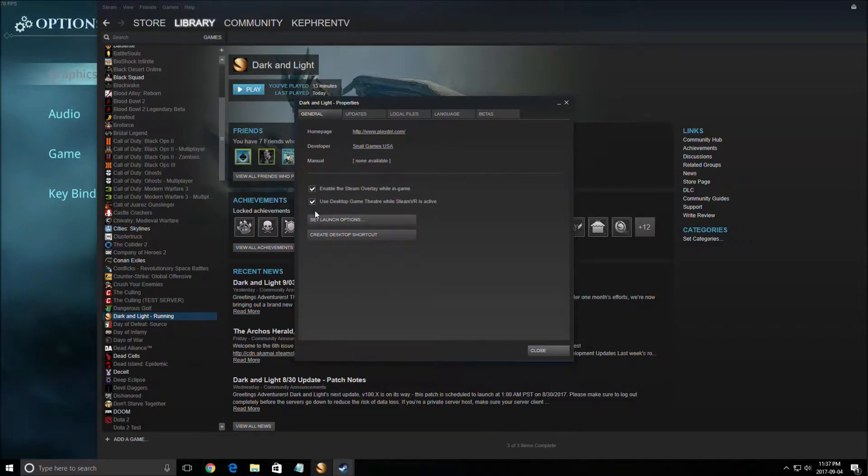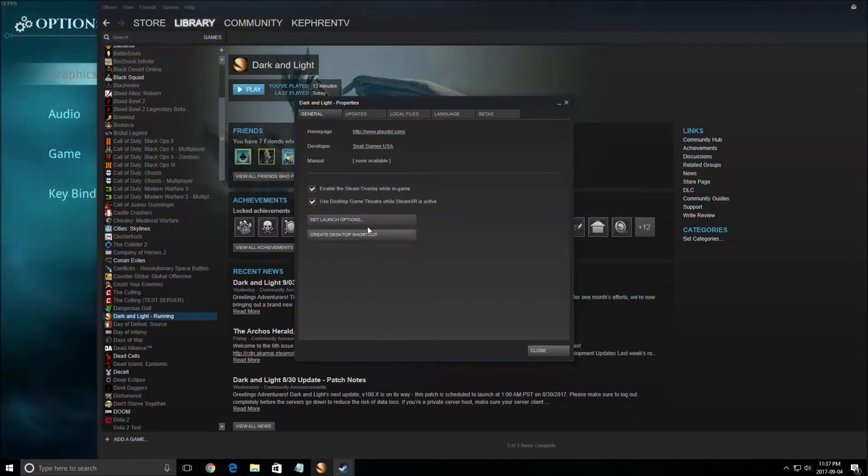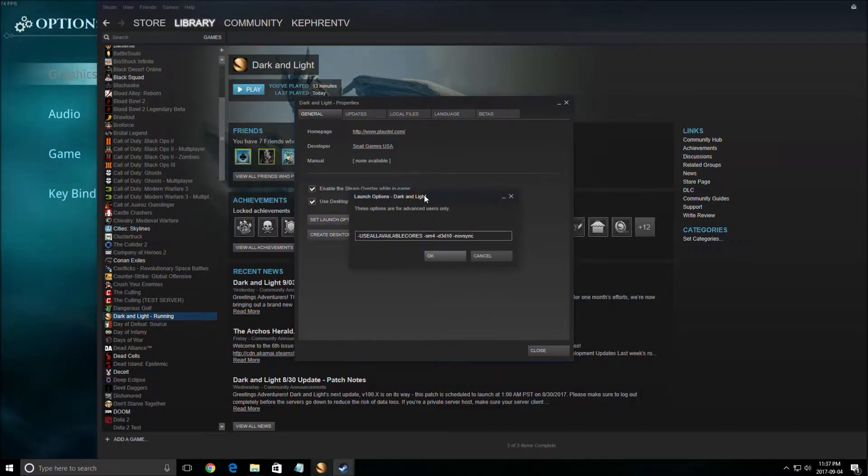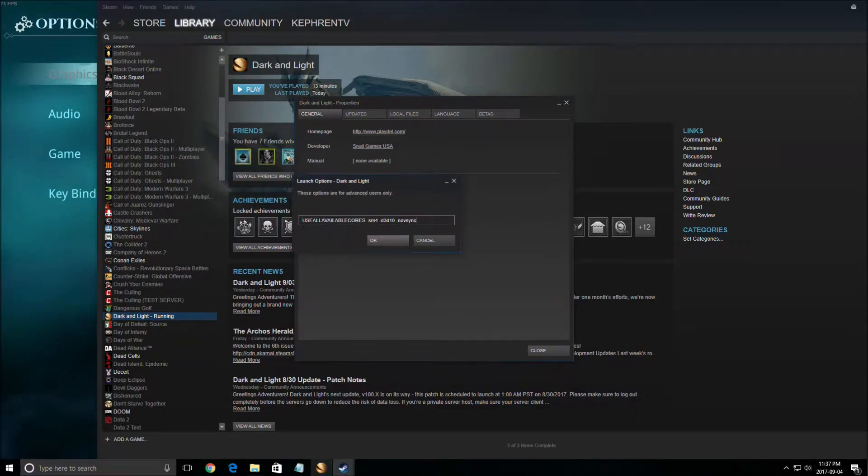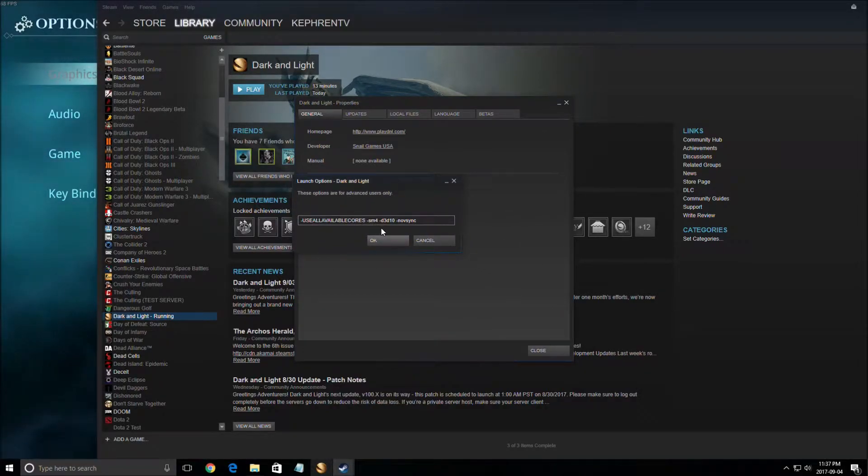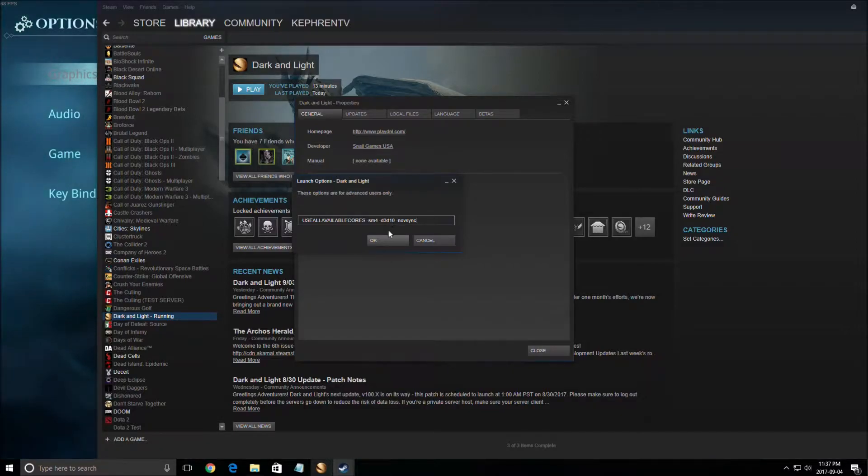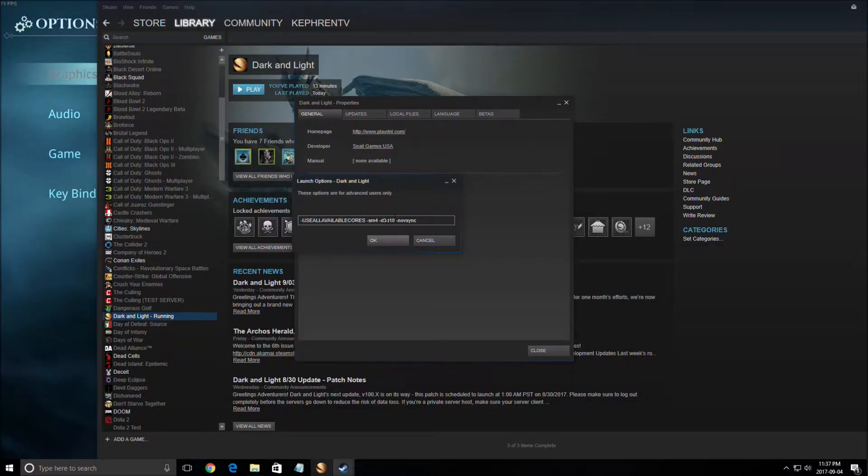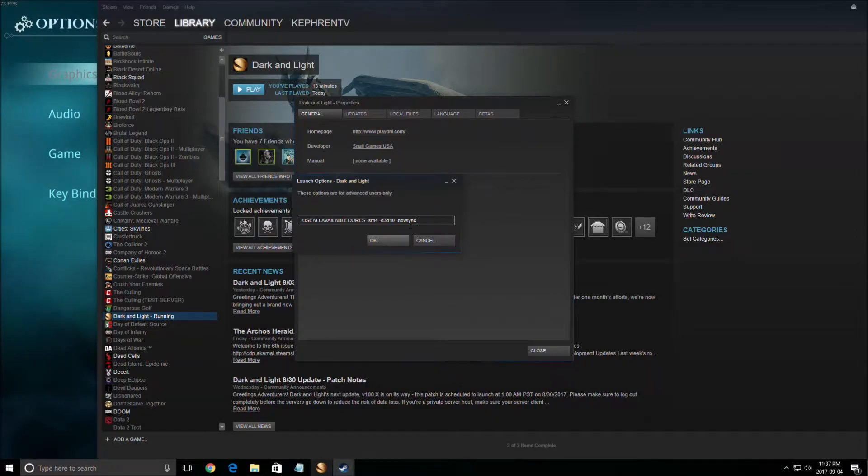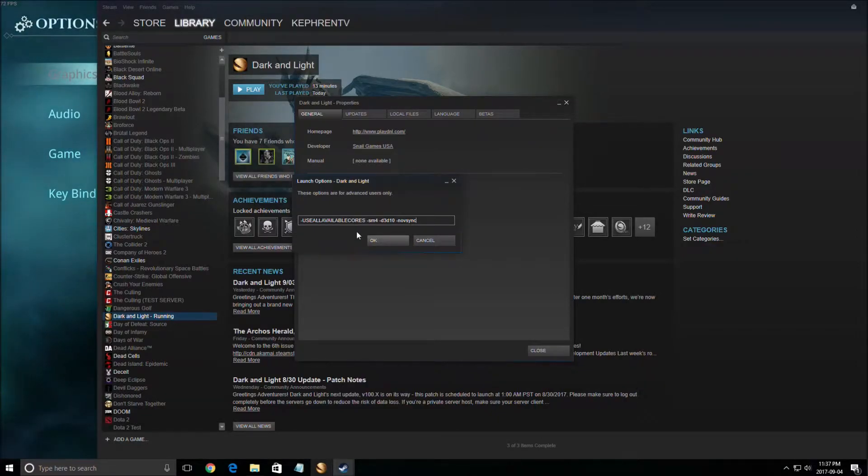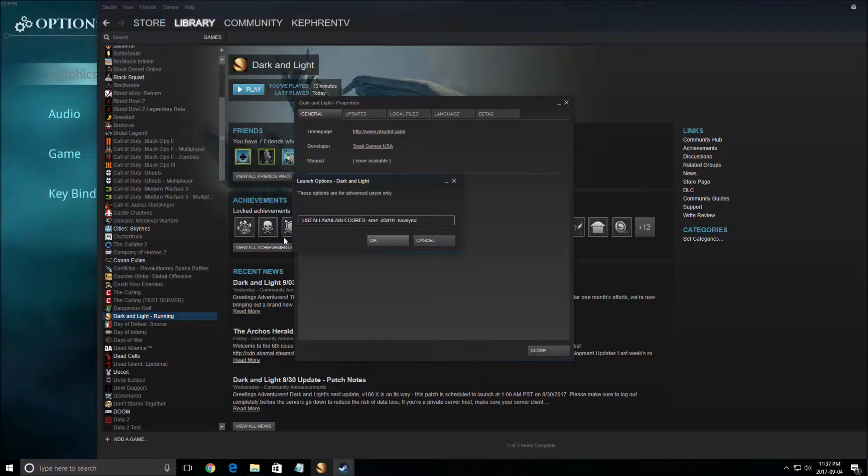First of all, you need to use some set launch options. Right-click on the game, go to Properties, then Set Launch Options, and add: use all available cores, SM4, d3d10 (this will play in DirectX 10), and no vsync. This command will be in the description of the video, so just copy, paste it, and put it there.